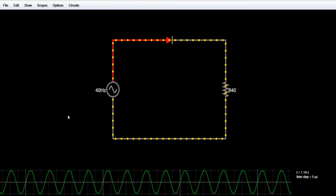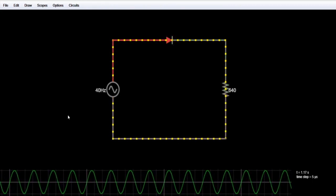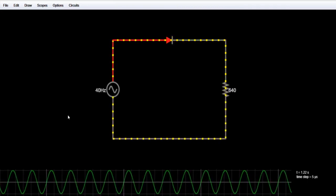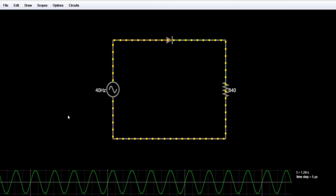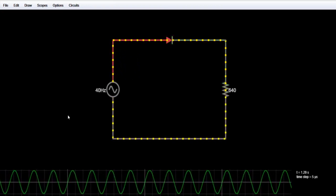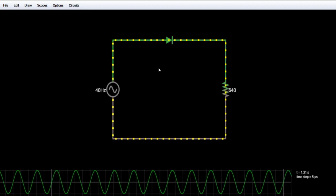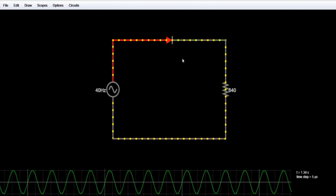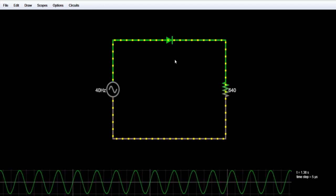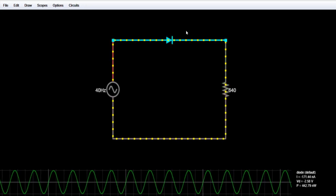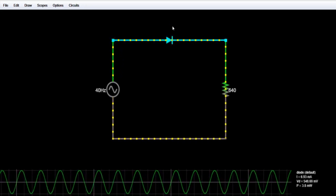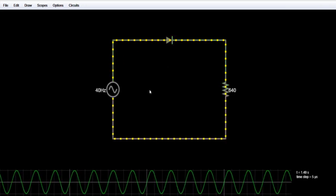The opposite of rectification is called inversion. Inverters convert DC voltage into AC signals — this is the reverse process of rectification. Now we will study the half wave rectifier first. We are using a single diode here, and the working principle of a diode is that it allows current to flow only in one direction.